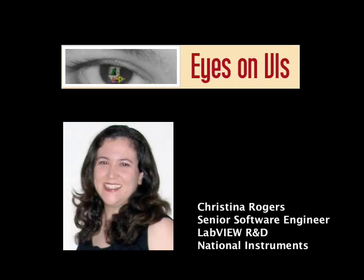I'm Christina Rogers, Senior Software Engineer in the LabVIEW R&D Group at National Instruments, and you're watching a video from my Eyes on VIs blog.